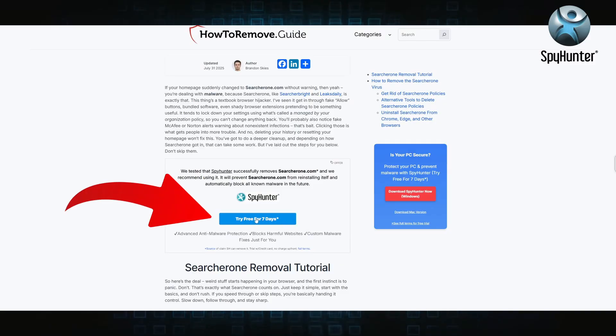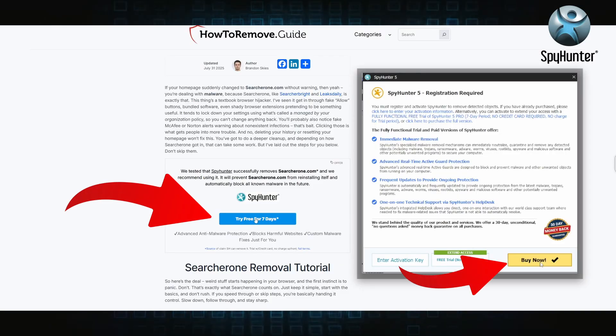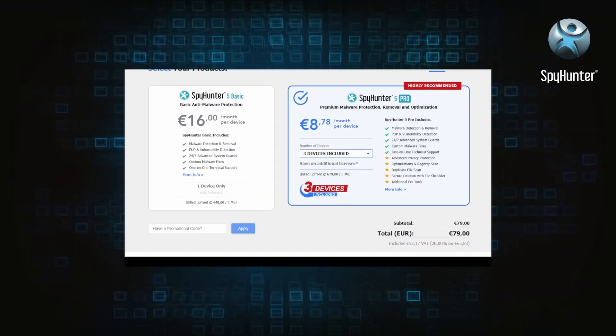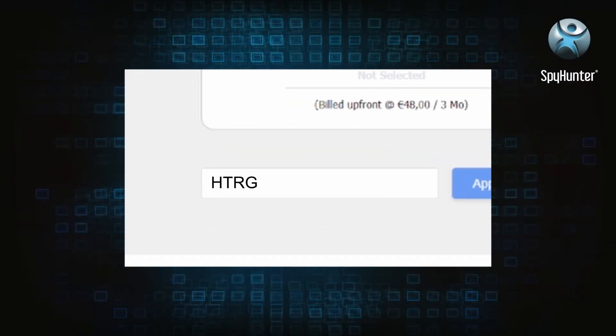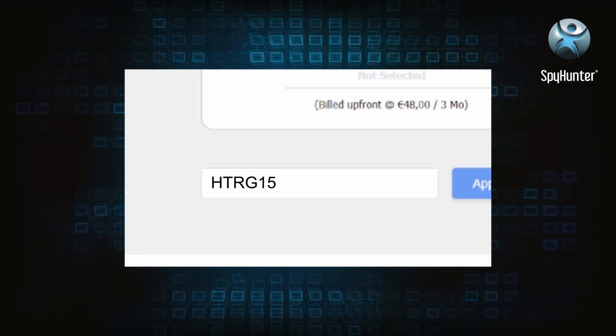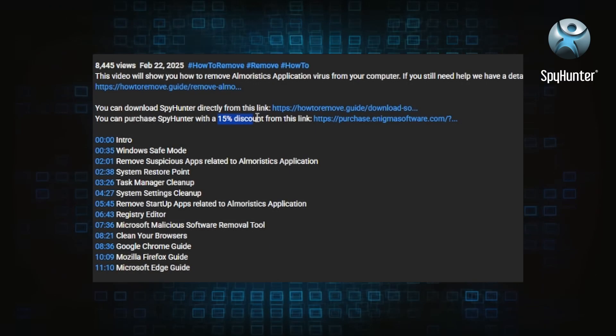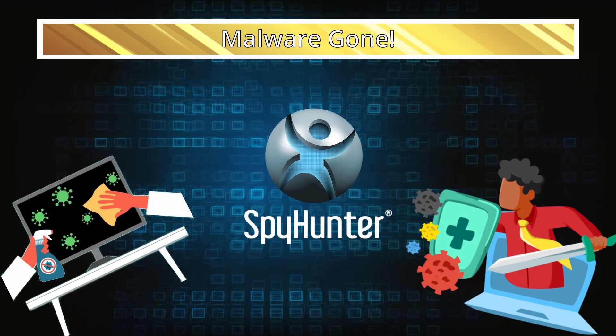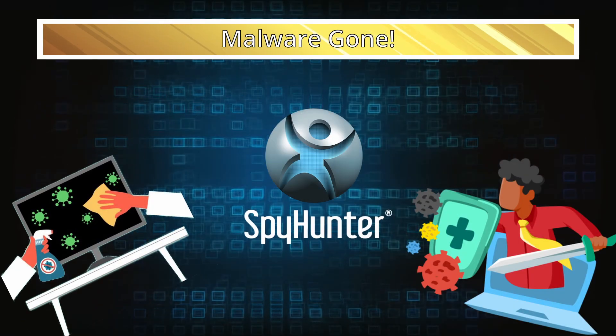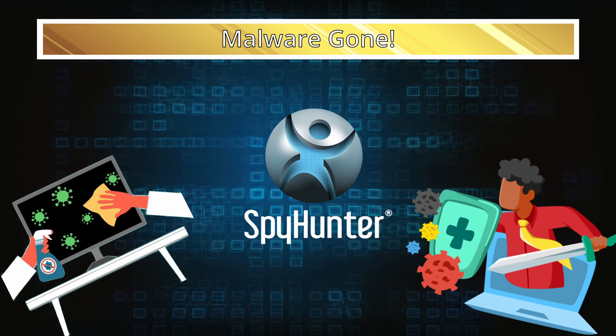You can sign up for a free trial, but if you buy directly you get 15% off with code HTRG15 or by simply clicking the promo link in the description. If you want the future protection, purchasing the tool now to get the discount is definitely worth it.